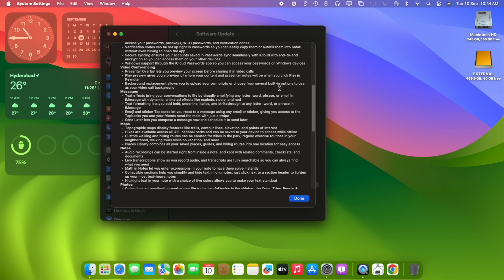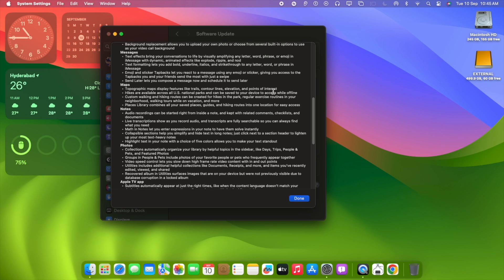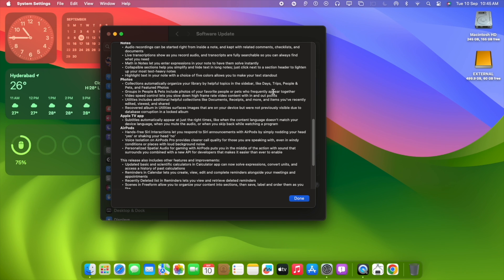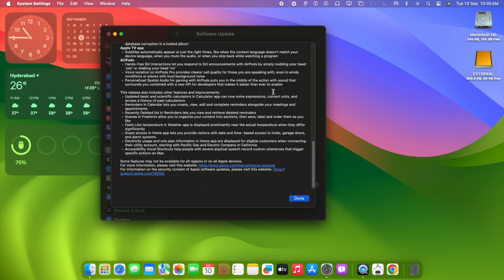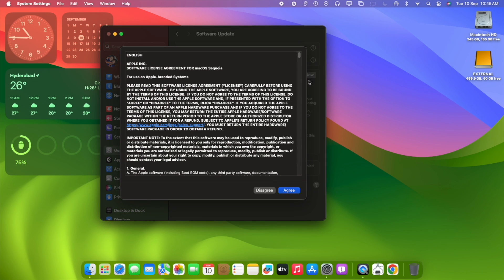If you have a Mac Mini M1 chipset or any other Mac products which are supported devices, you can go to About, select the developer account. Please note you should have access to the developer account and then select the RC build. RC is release candidate gold master, almost the final version.